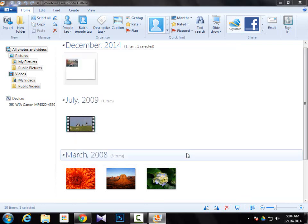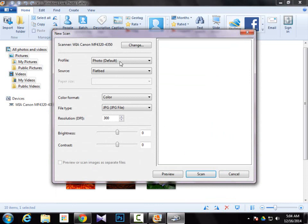These are the settings and you can adjust them if you are familiar with all of them. I like to scan as is. Then just simply press the Scan button over here.